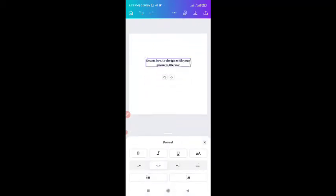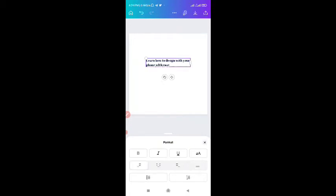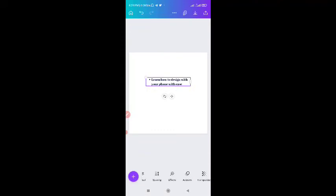Then we have the format. Under format you can italicize, you can underline, you can make all of them in caps. Then you can also align — to the left, to the right, or justify. Then you also have bullets if you want to add bullets, or you can add numbers. So that is format.